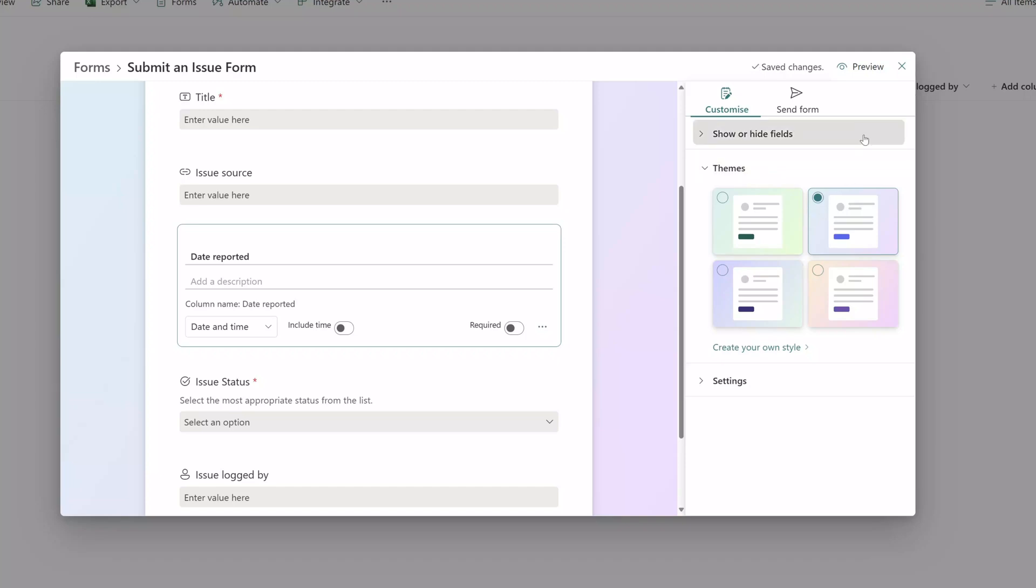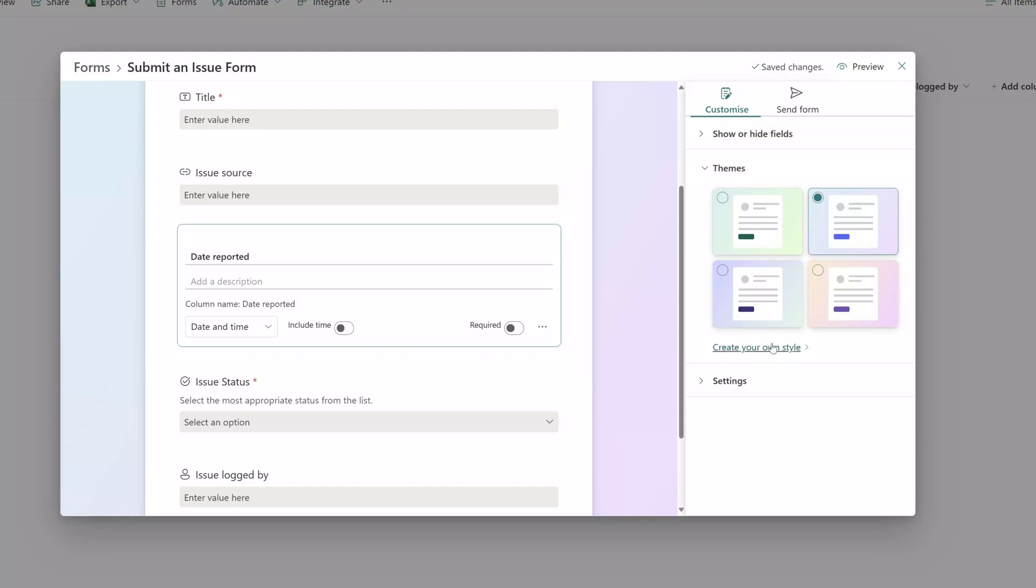You'll also notice that you have the option to create your own style and here you can change the background and the actual theme color.